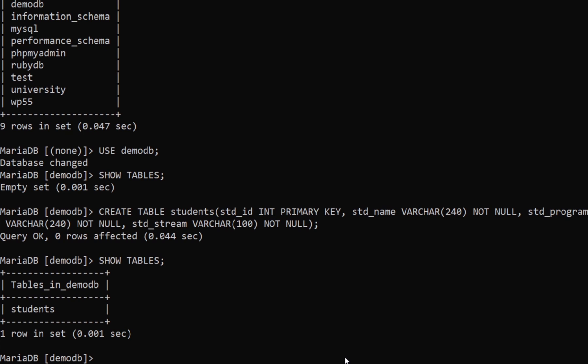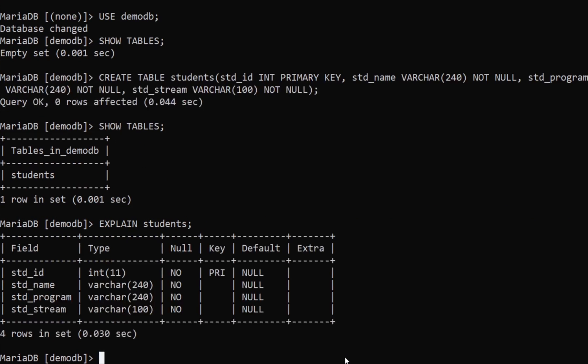Now if you go ahead and type SHOW TABLES, you will see one table listed. If you want to see all the columns — essentially explain the table — you type EXPLAIN students; and this shows what you have in the students table in order: id, name, program, stream.